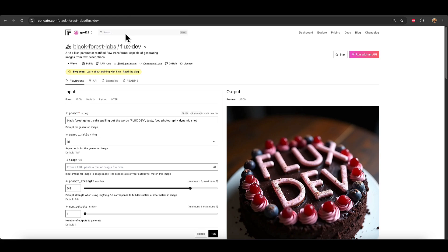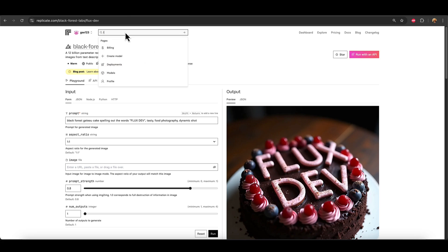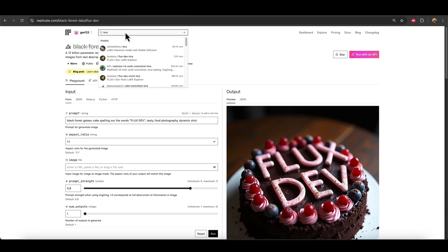So when you're in Replicate.com, just go to the search bar and start typing in LoRa, L-O-R-A, and it'll bring up in one of the top few results, this one here, Flux1Dev LoRa Explorer. So we just click on that.